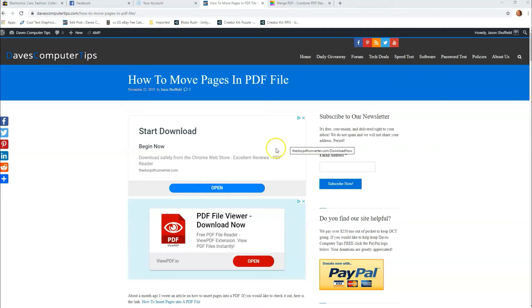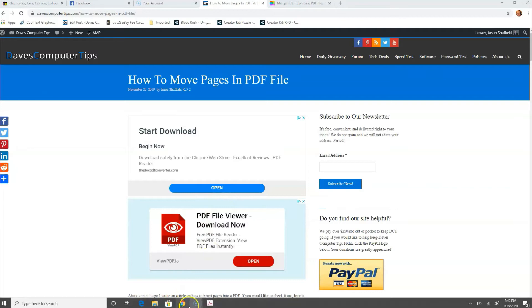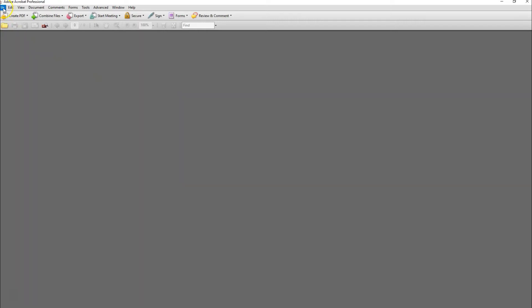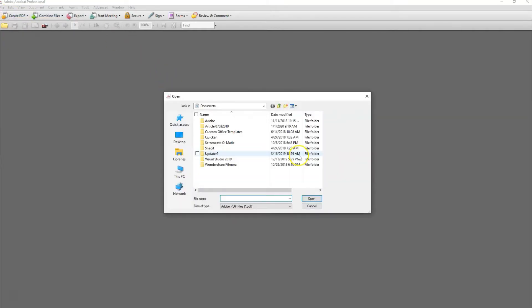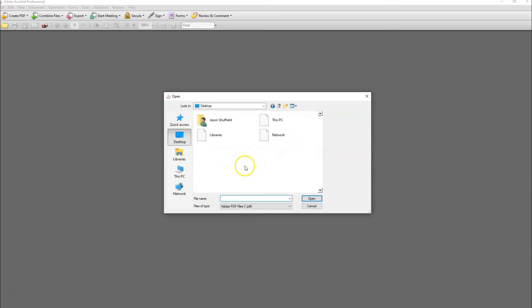So the first thing we're going to do is open our Adobe Professional software, if you have it. Once we have it open, you're going to go up to the top left and click on File, and then you're going to go down and hit Open, because we want to find the PDF file we want to reorganize, and that's going to be on my desktop.